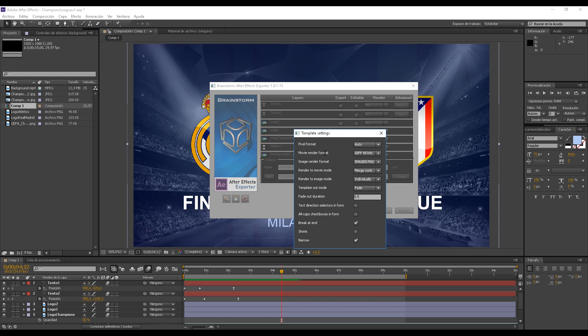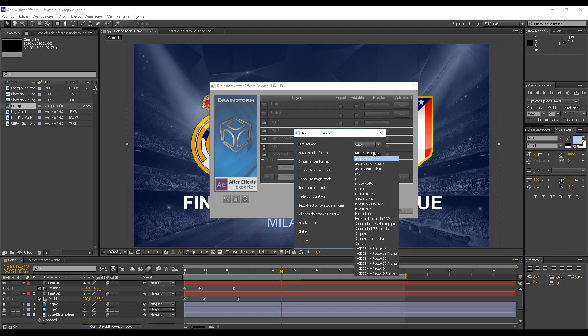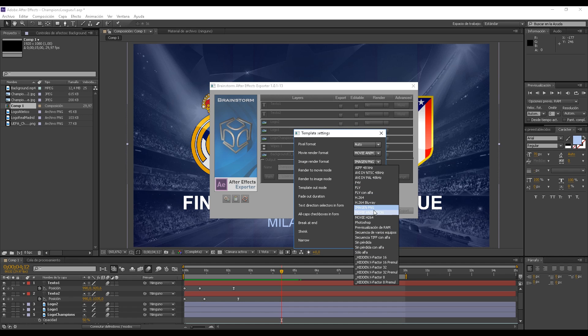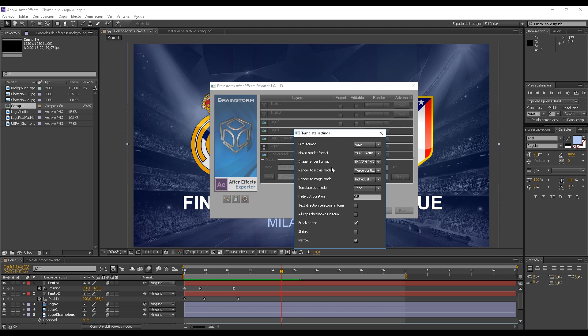We must select the correct codecs. Just remember, set the Pixel Format to Auto and let's select the Movie Codecs. We're going to set Movie Render Format to Movie Animation. We set Image Render Format to Image PNG. These are the settings I recommend for almost every scenario. If the channel does not have alpha, set it to H264. Movie Animation and Image PNG, that's perfect, that's the way I like it.